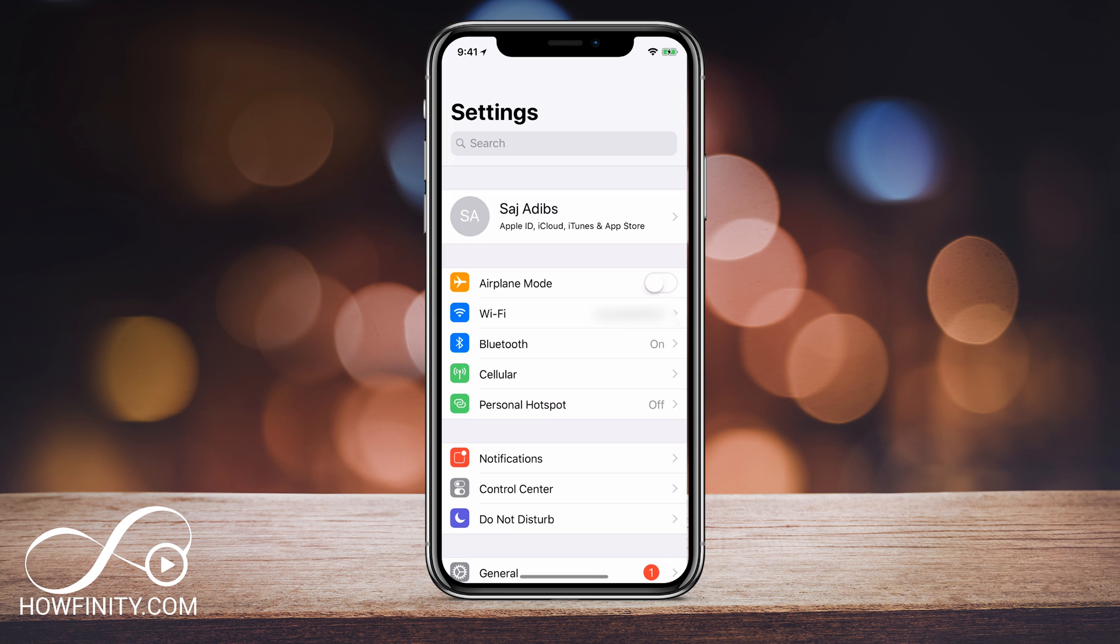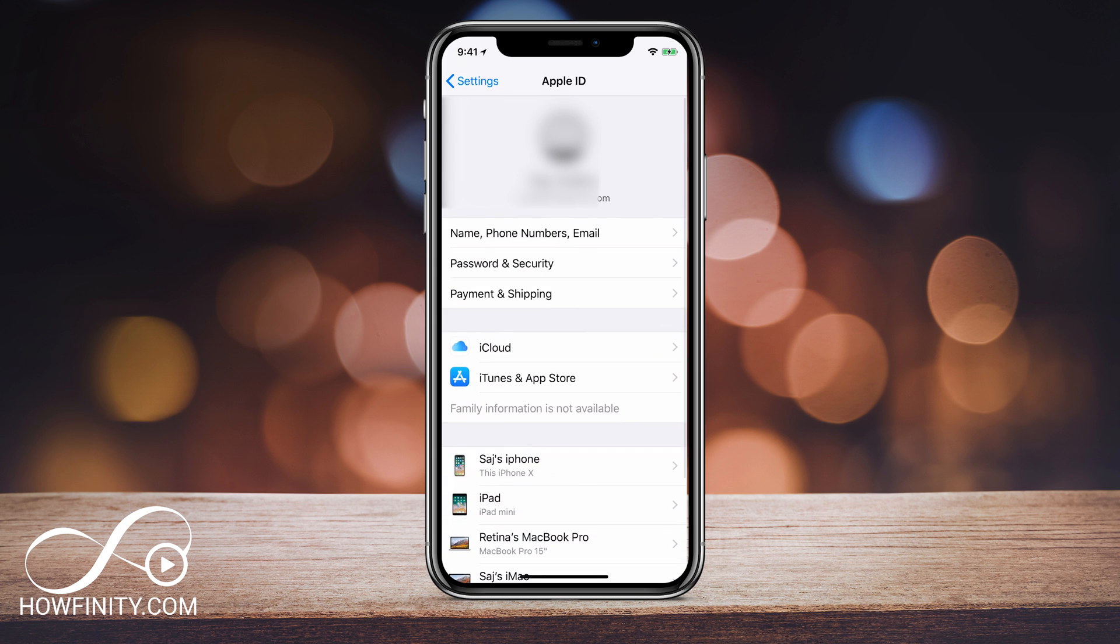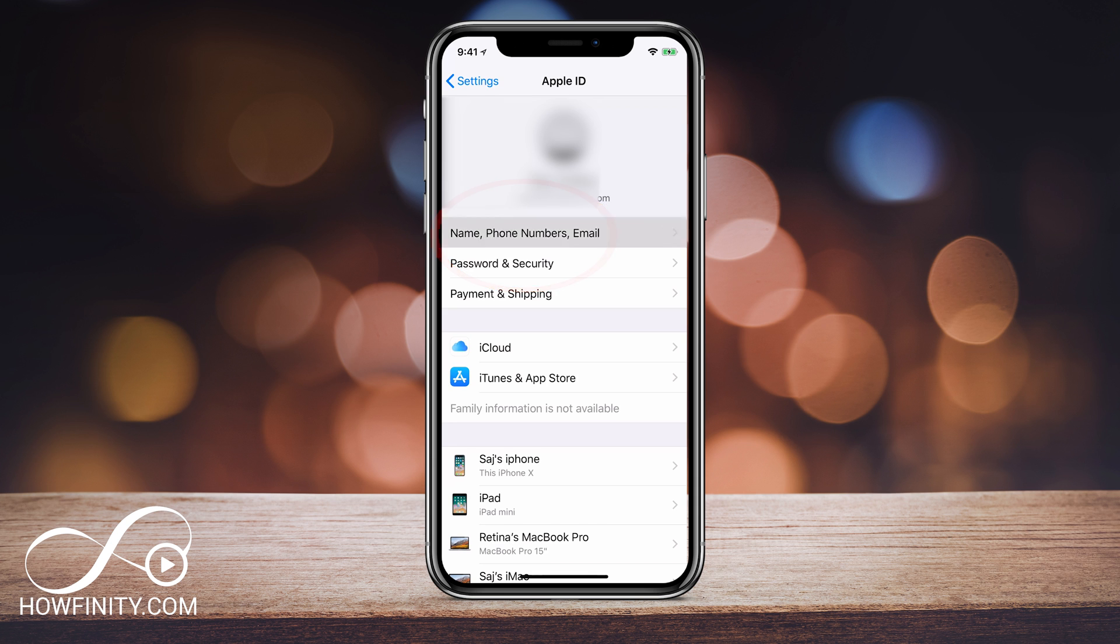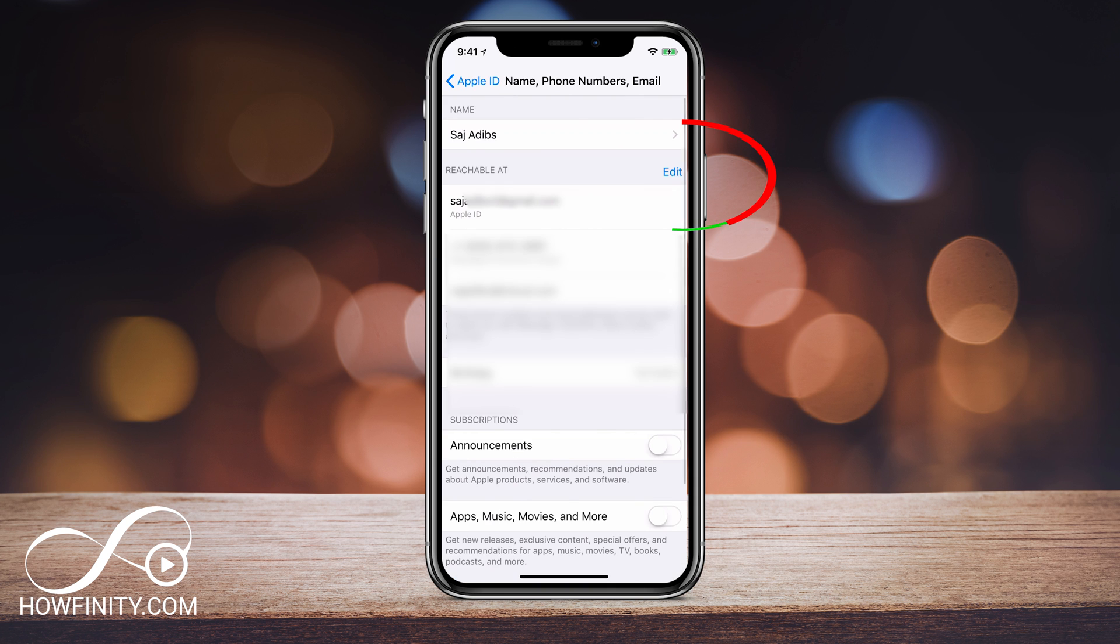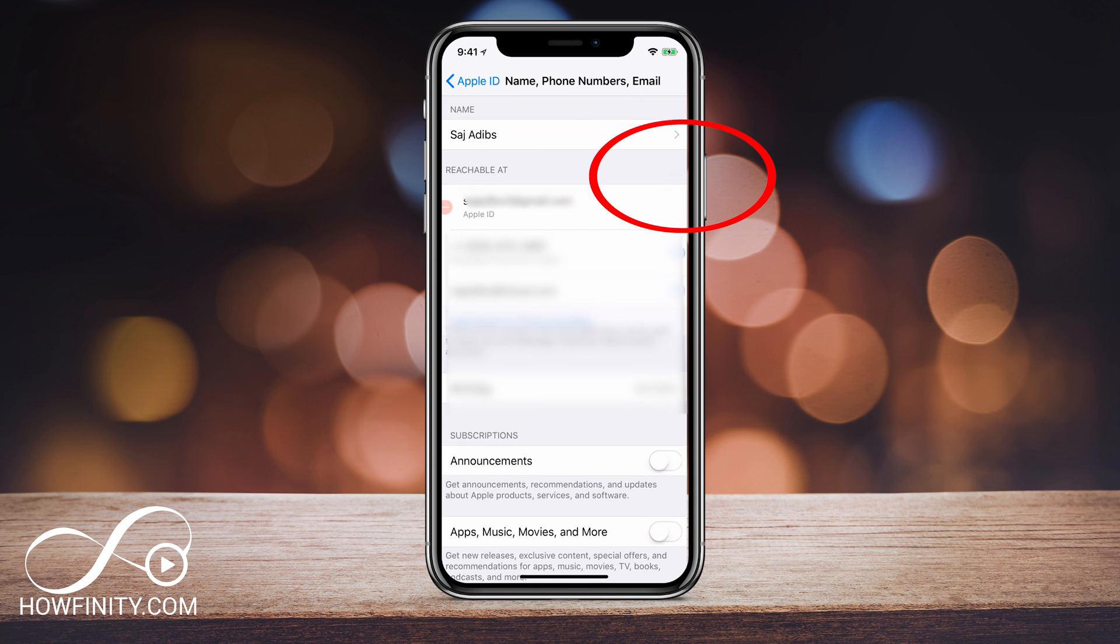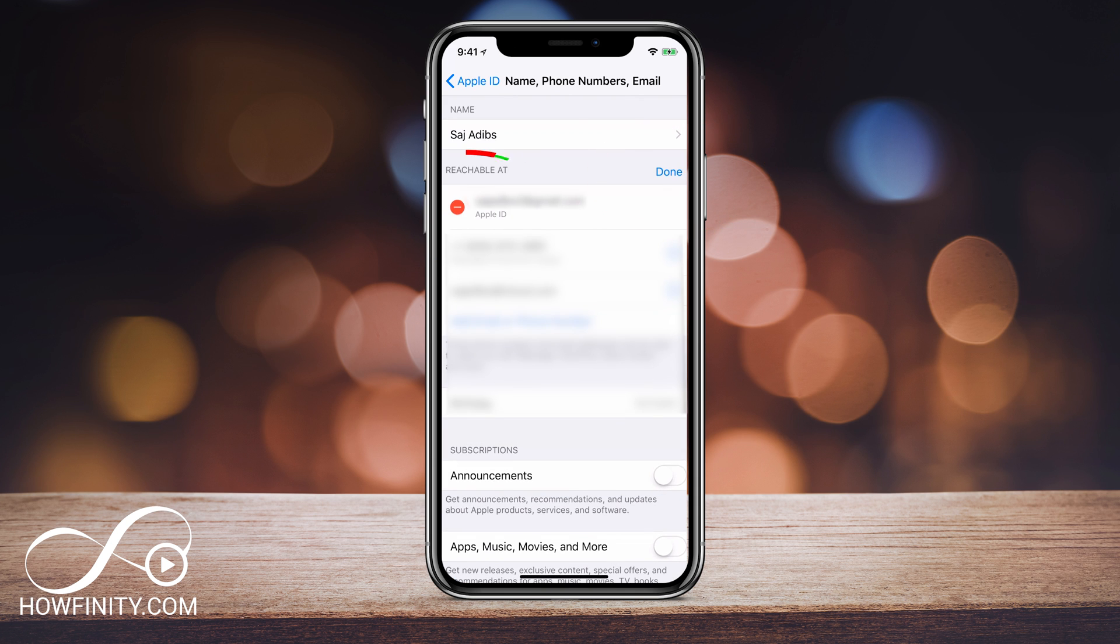...go back to settings and click your Apple ID again on top. It has been removed from your iTunes and your iCloud, but you just want to make sure you log off here on your phone. So go ahead and click name, phone number and email and over here, press edit and then press the minus sign here to remove that Apple ID from this section of the phone.